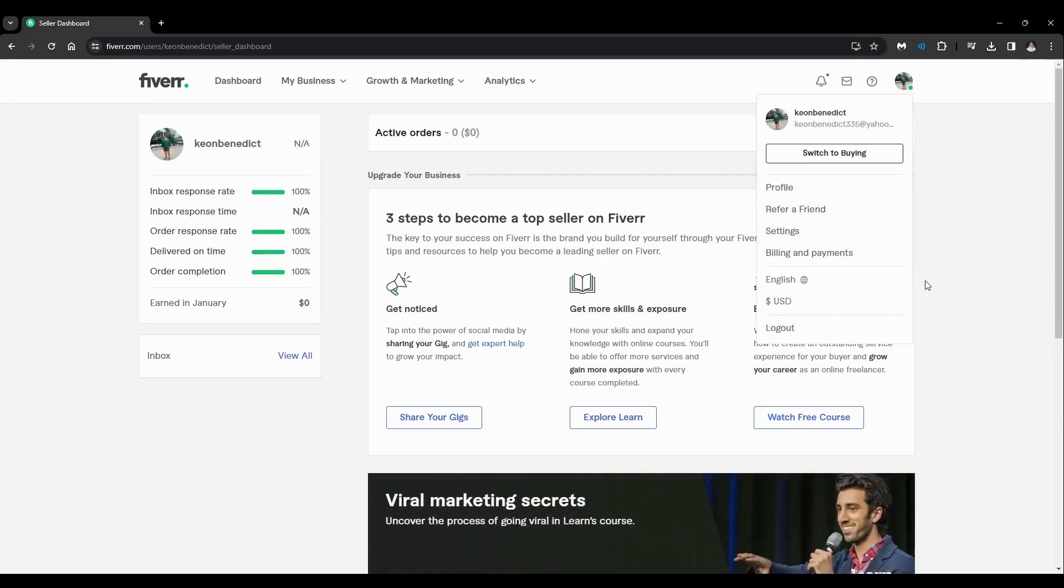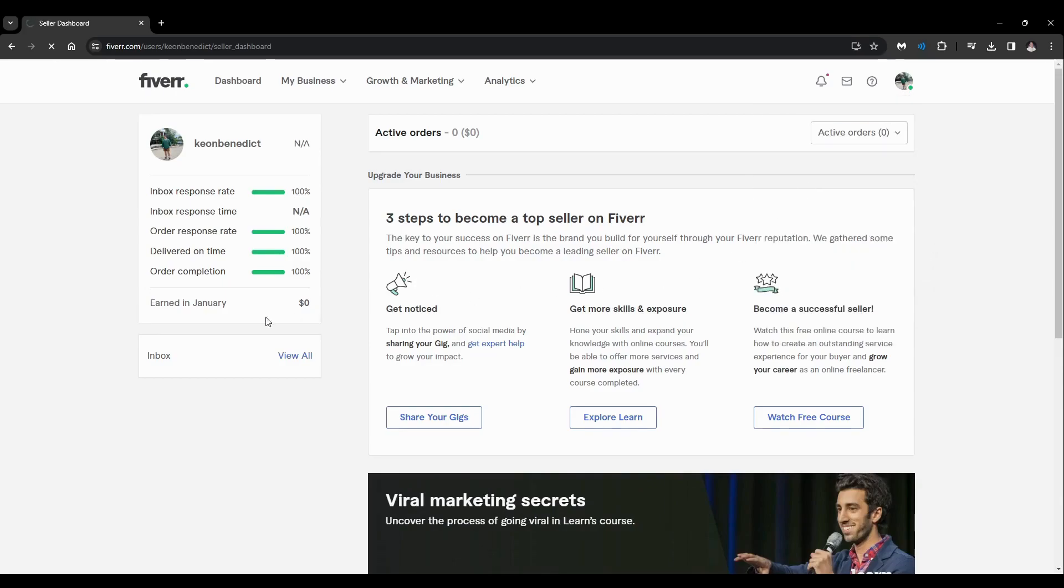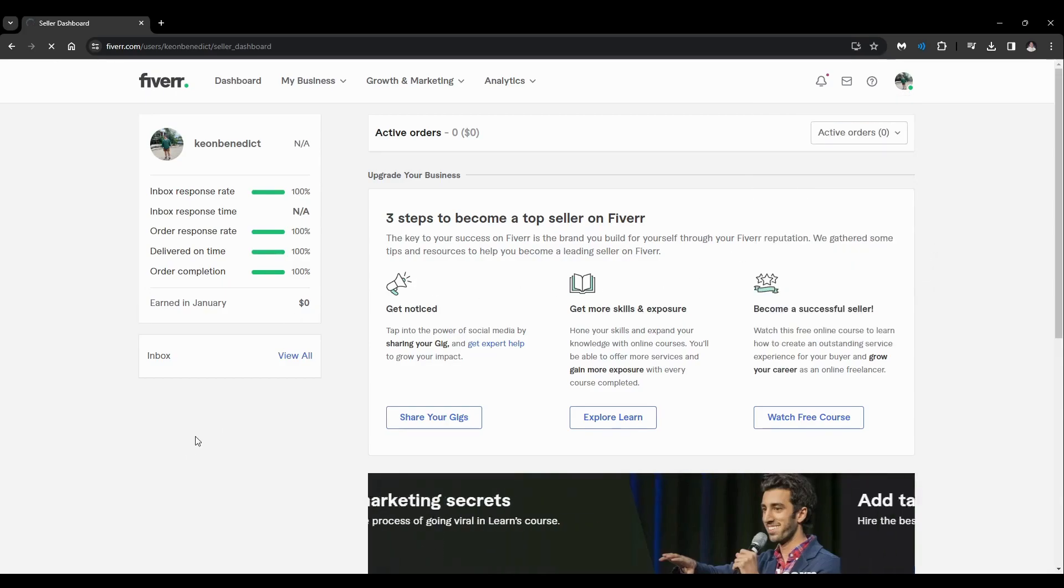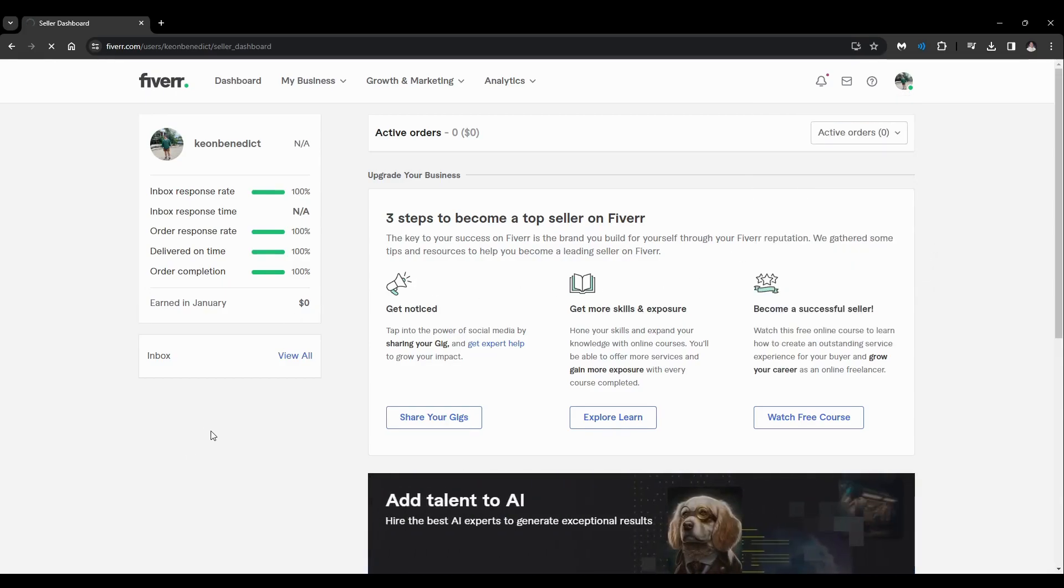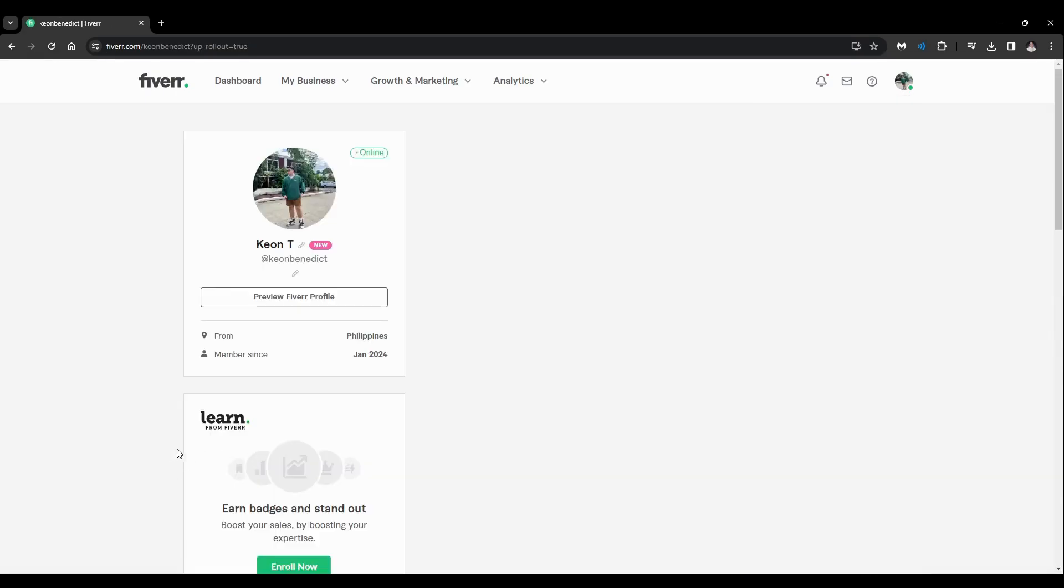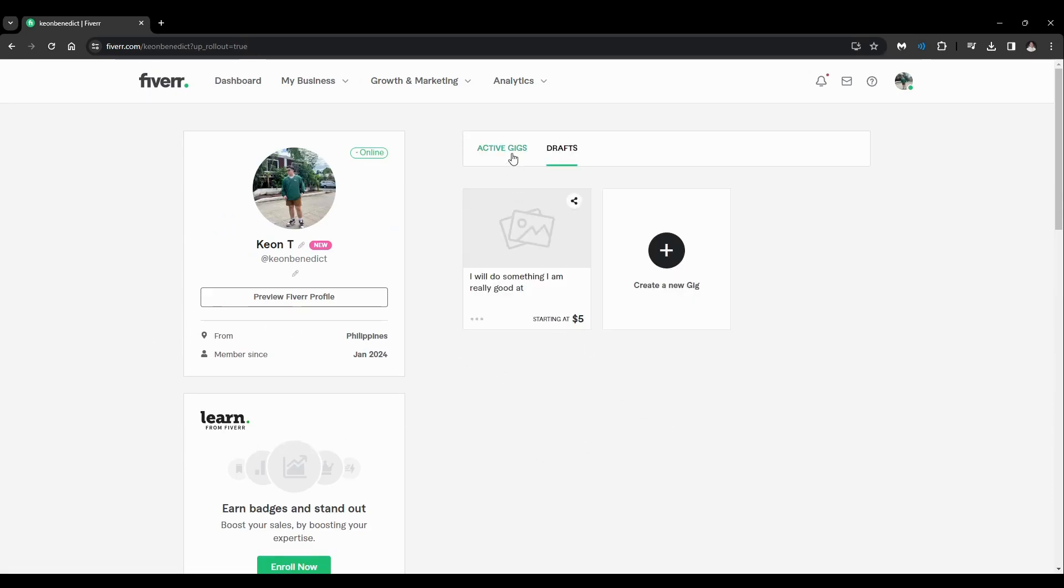right-hand corner and click on Profile. You'll be redirected here on your profile page. And go to your Active Gig. So I don't have any active gigs, just click on Create a New Gig.